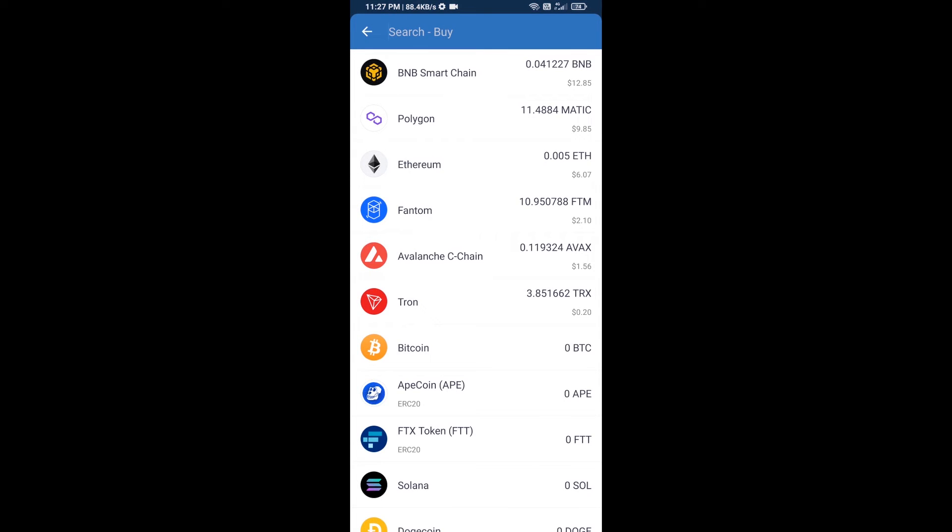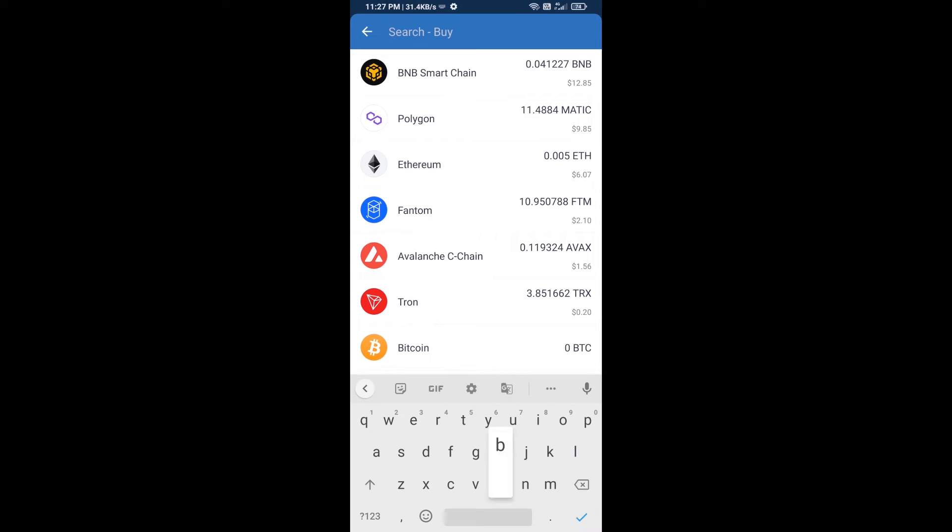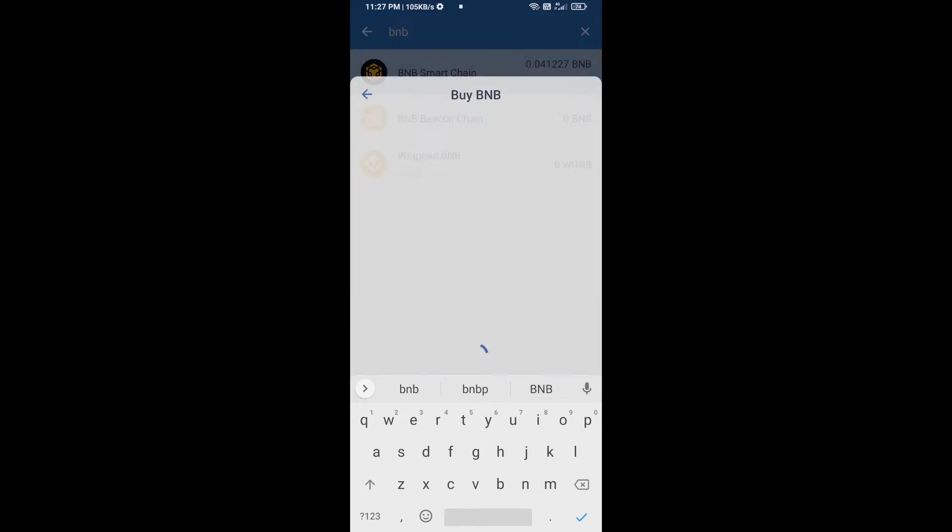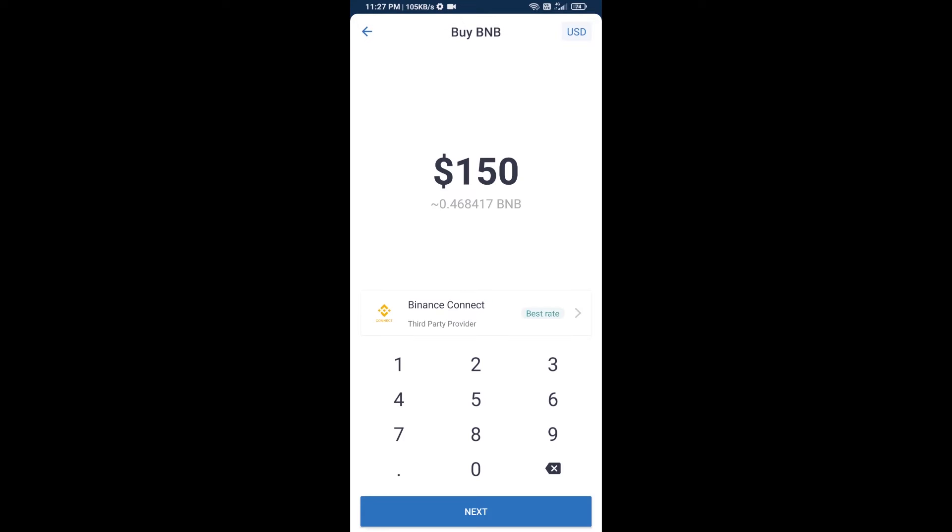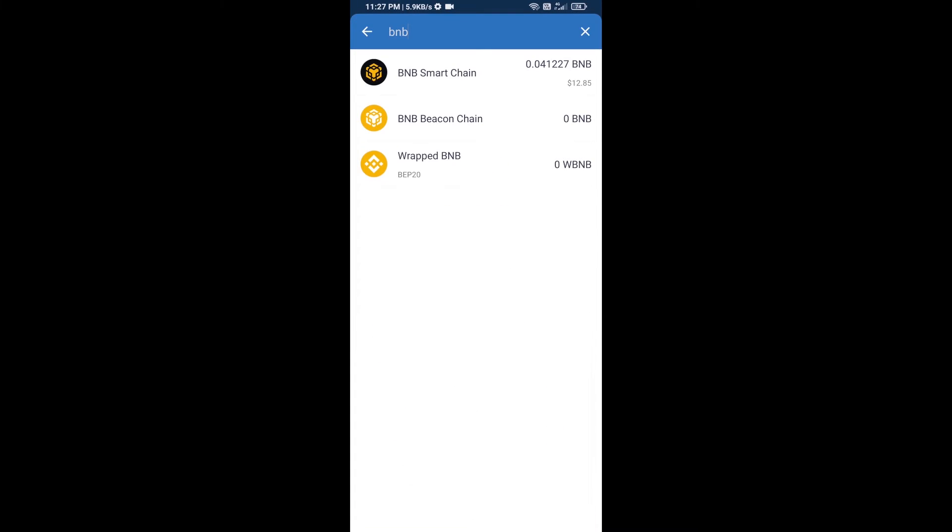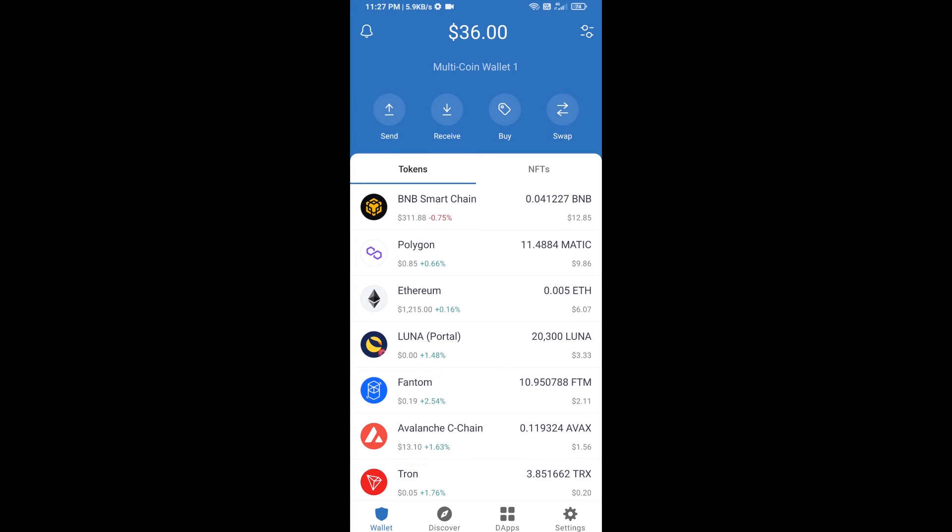And here you will search BNB, then open BNB Smart Chain. Here you can purchase minimum $50 BNB or you can receive BNB Smart Chain using contract address.